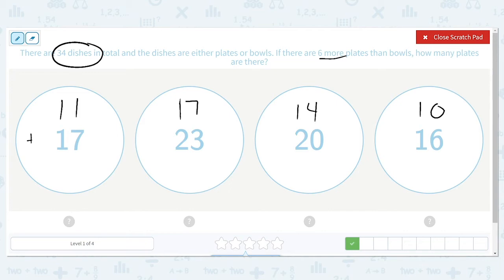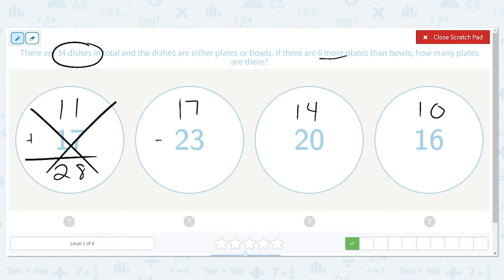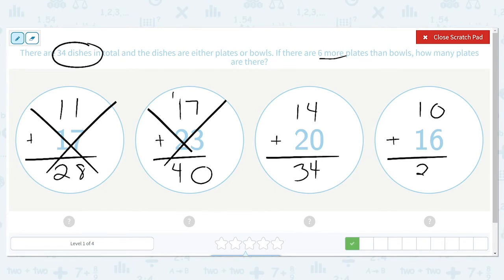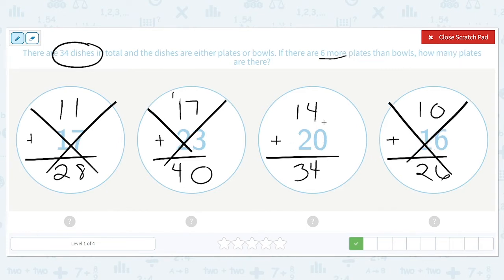There are 34 dishes in total, so we need the one that has a sum of 34. 11 plus 17 is 28 — that's too small. 17 plus 23 is 40 — that's too big. 14 plus 20 is 34 — that seems just about right. Let's check the last one: 10 plus 16 is 26, and that is too small. So there were 20 plates and 14 bowls.